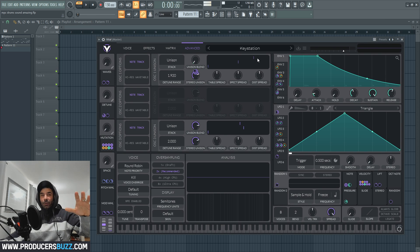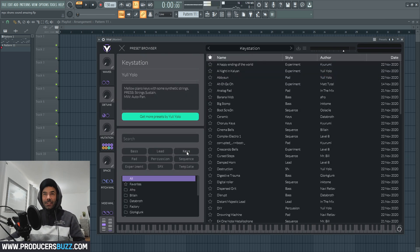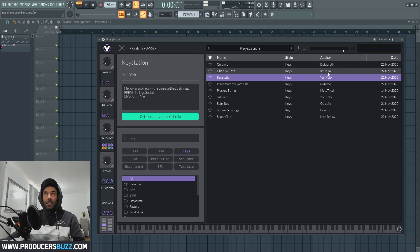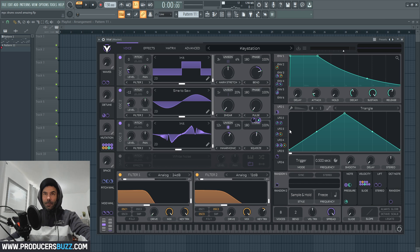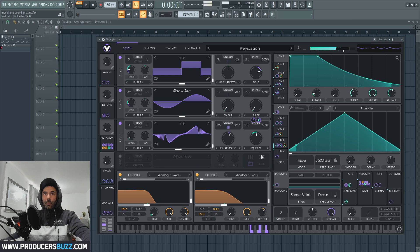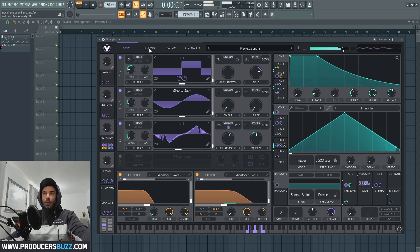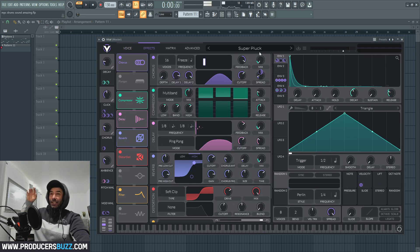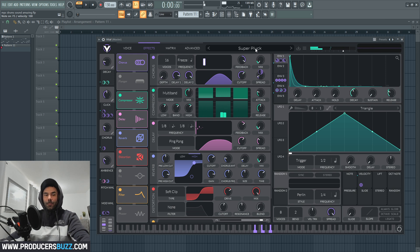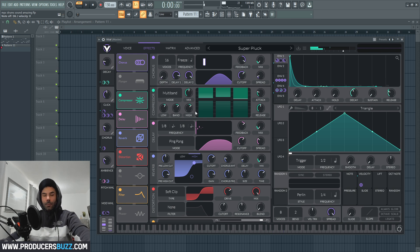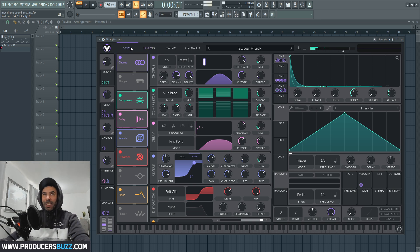The first sound that I like is the Key Station, and this is inside the keys browser right up here. When you load this up, this is what it sounds like. My second favorite sound is the Superplug, and this is really cool for those modern hip-hop beats. Really cool — you guys can edit the voices.